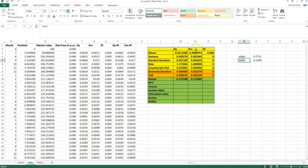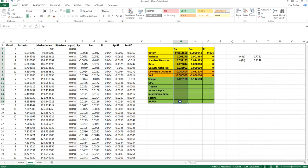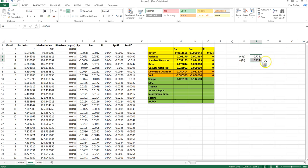Intuitively, we're trying to build a hypothetical portfolio combining the risky portfolio with the risk-free rate such that the risk level equals the market's. Since my risky portfolio has a higher standard deviation than the market, I need to invest less than 100% in it and some in the risk-free rate. Here we invest 77% in the risky portfolio and about 23% in the risk-free rate, giving a combined standard deviation of 0.0443.